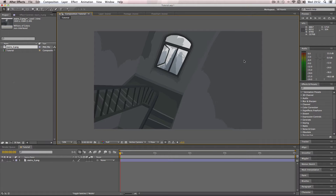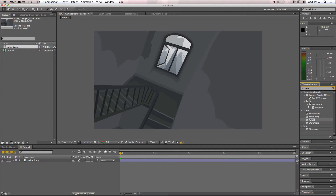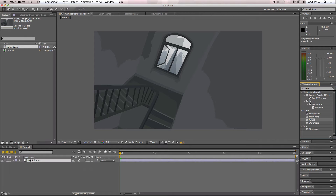So first things first, I'm going to go to the effects and preset panel. I'm going to do a search for warp — it should come up just here. It's just called warp. There's other kinds of warps, but we just want warp itself here. So I'm going to drag it over onto my image.